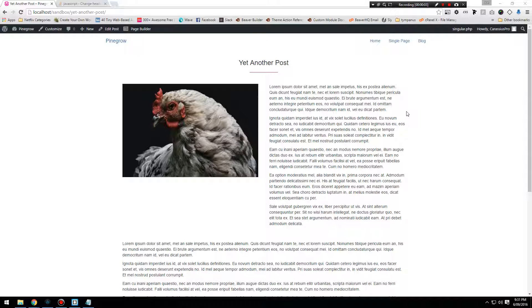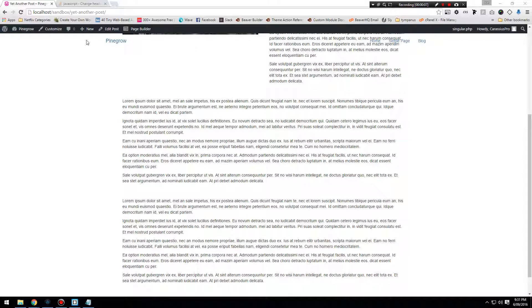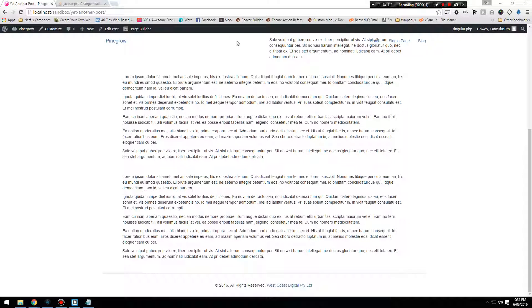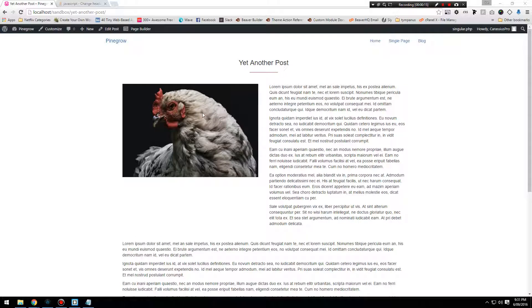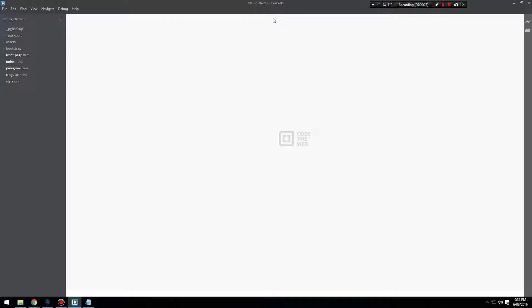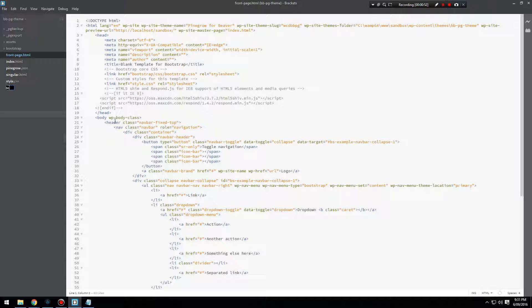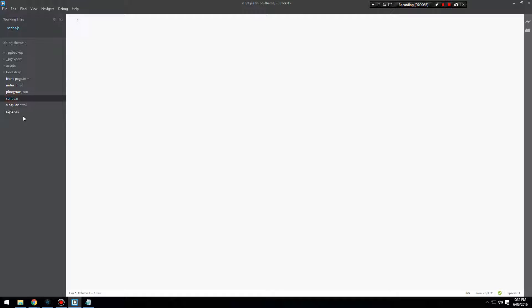We're in the final stretch now. What we're going to work on is having the header change background color to solid white when the page scrolls, so we can make out all the content behind it. Open up your text editor of choice — I'm using Brackets. We're going to add a new file in the root directory for the template; I'll call this script.js. Like style.css, script.js is where we'll add all our custom JavaScript.